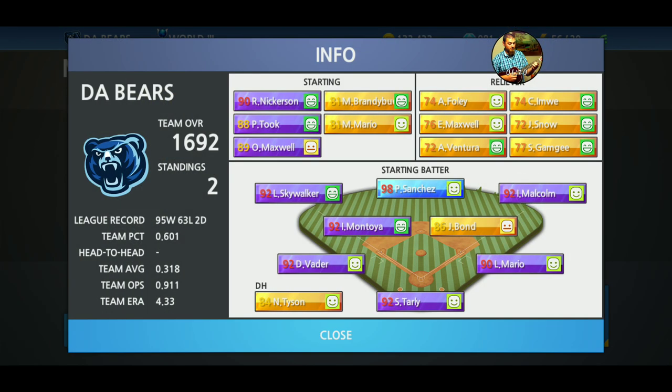If you click on the team, it'll show you more specifically team information. It shows you all of your starting pitchers and their conditions and their overalls. It shows you all of your relievers — your closer is considered a reliever, apparently. It shows you which player is playing which position.